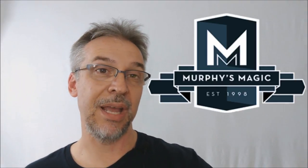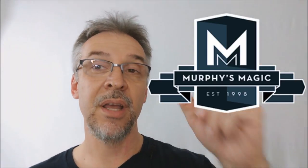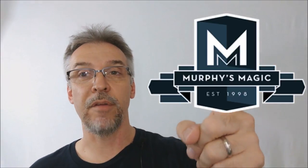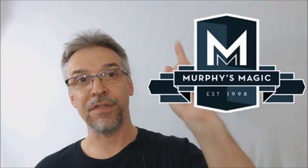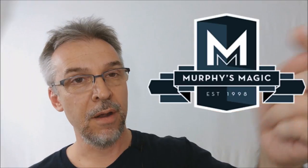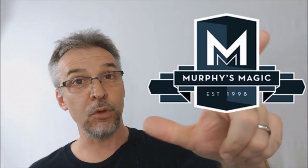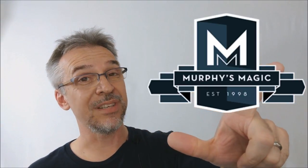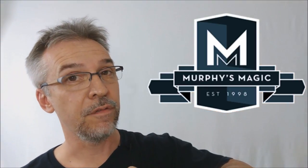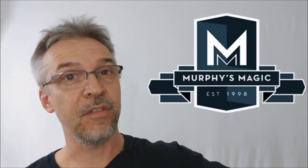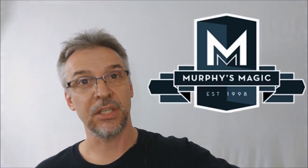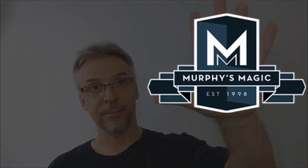All right. So that was my review of the marksman deck from Luke Jermay and Vanishing Incorporated. I got mine from Murphy's Magic. I want to thank Murphy's Magic for allowing me to have this so that I could do the review for you. And if you would like to purchase it for yourself, you can find it from your very favorite Murphy's Magic dealer. Thanks. Bye.